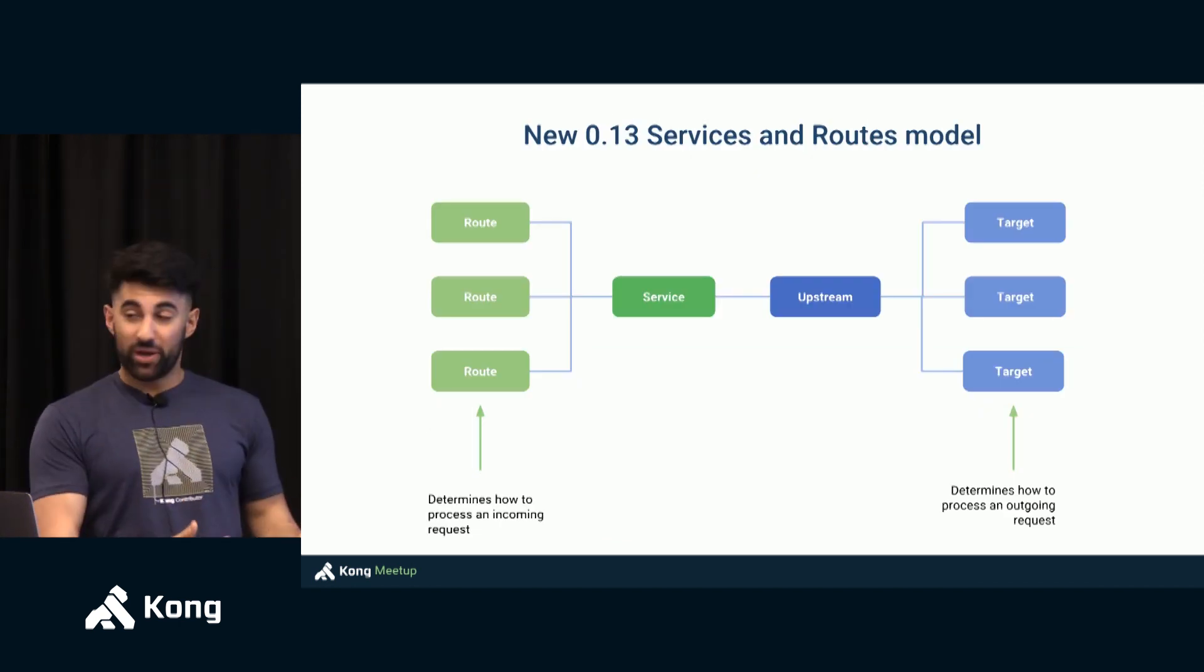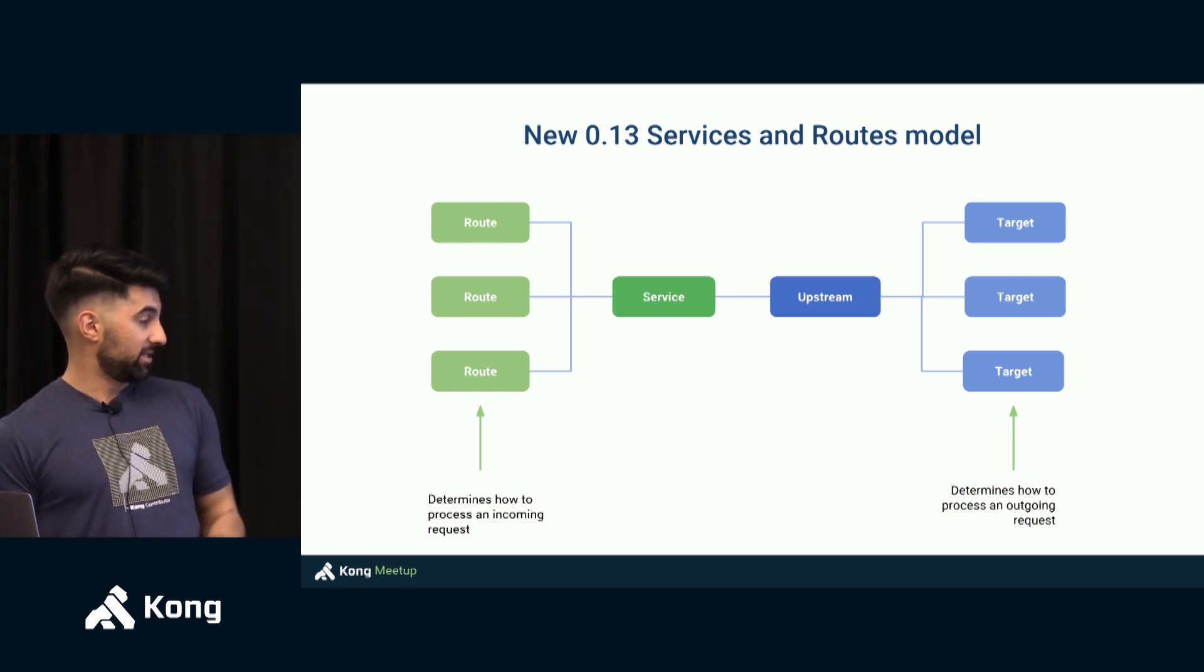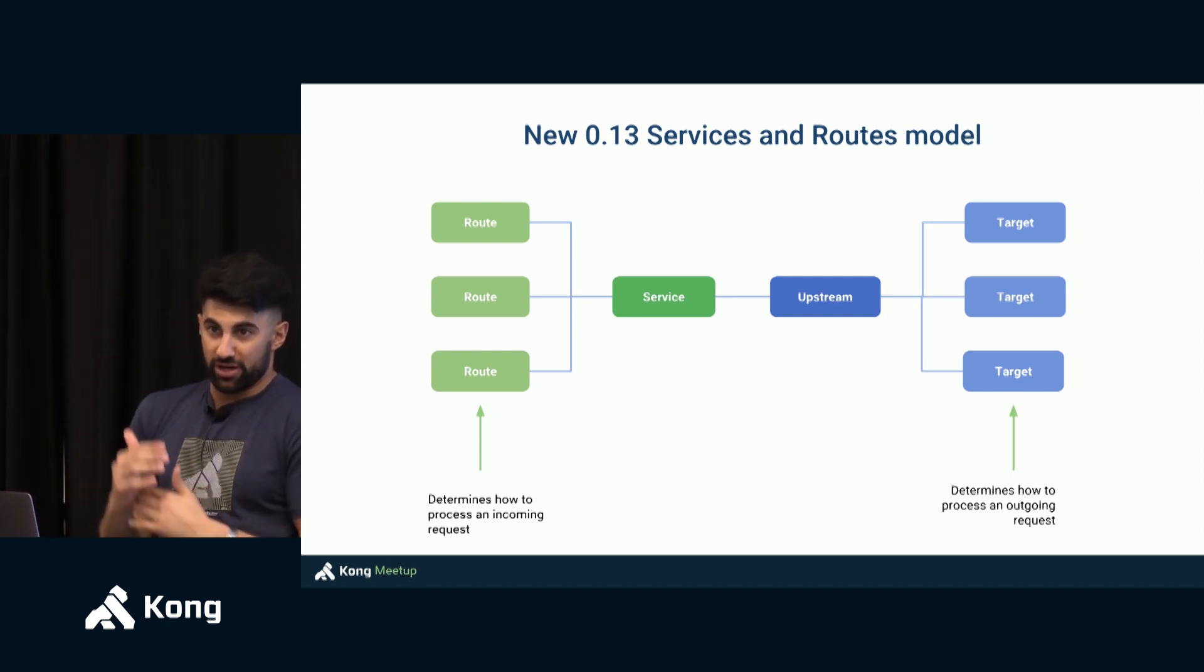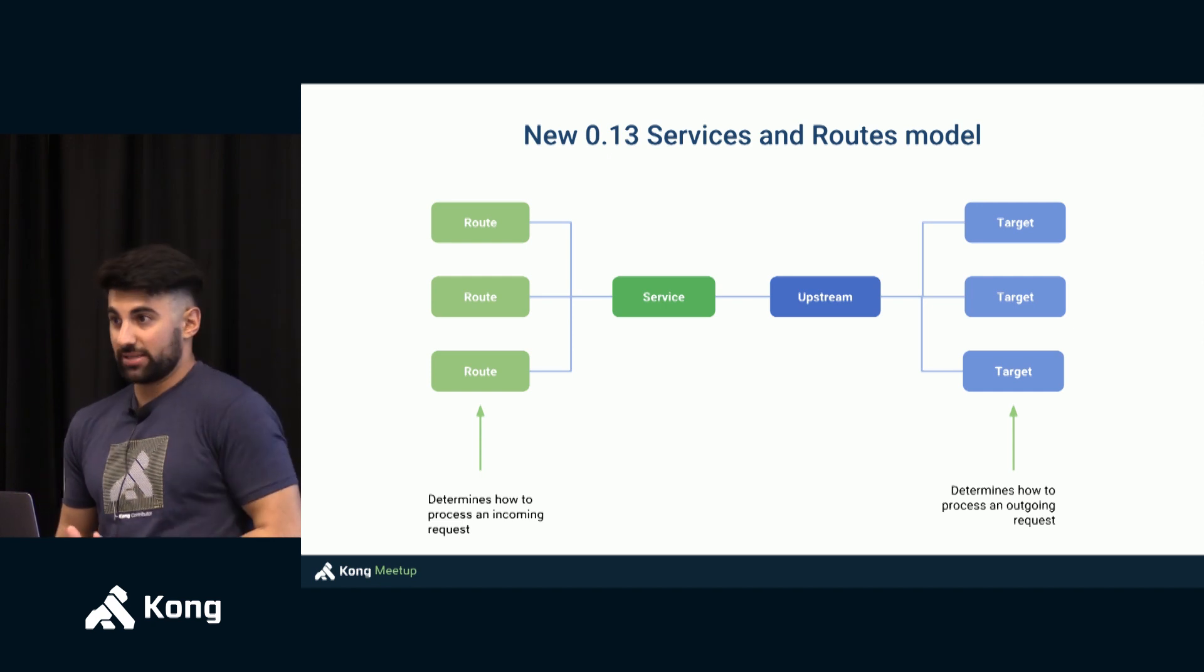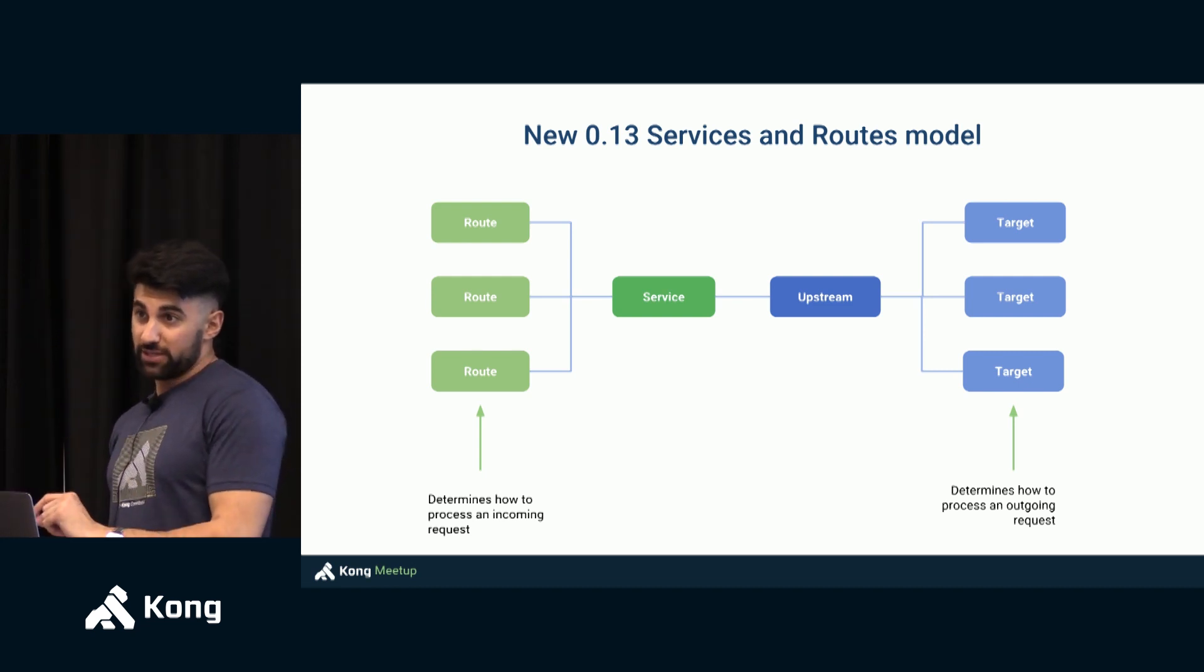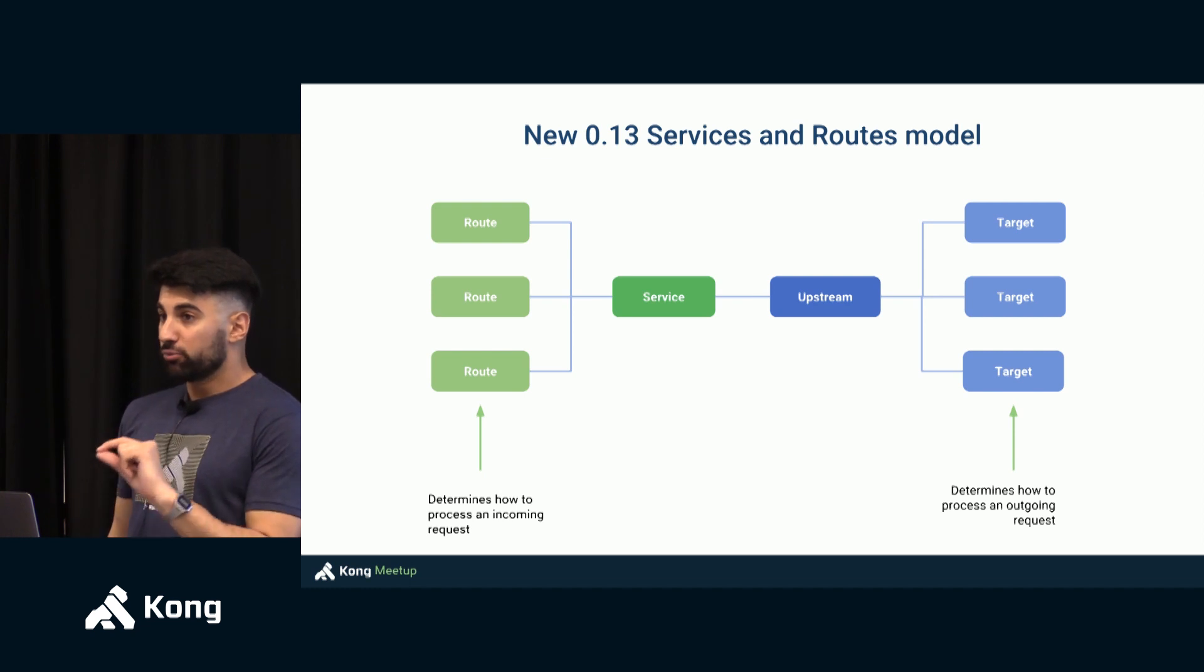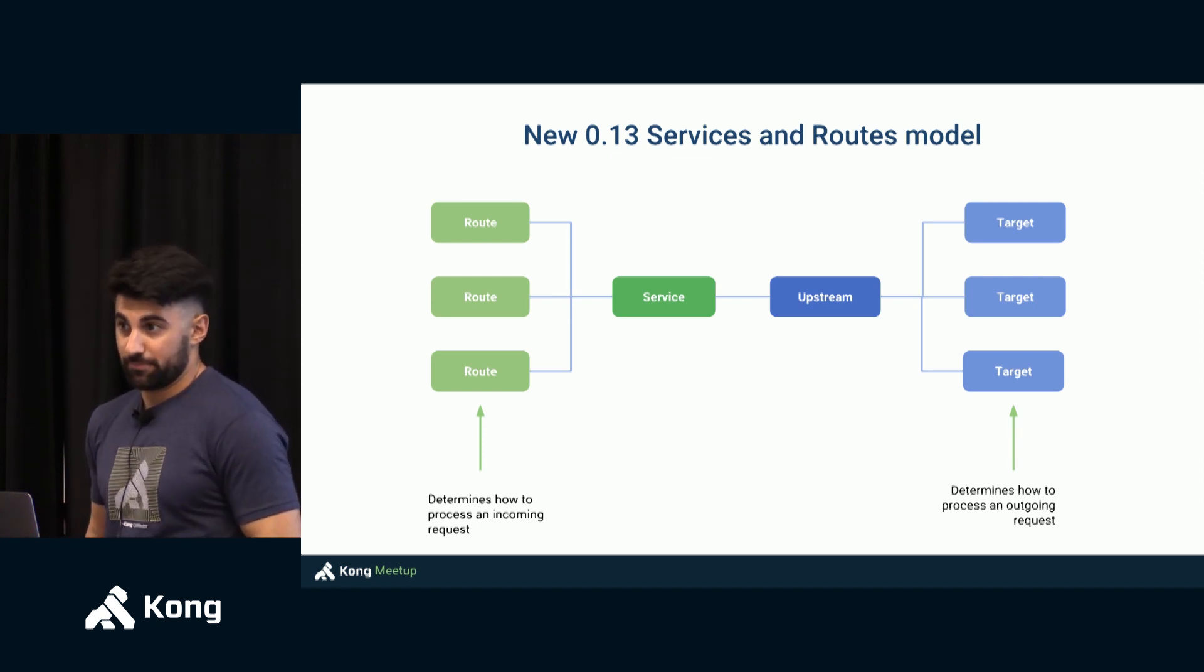To recap for you what routes and services and upstreams and targets do, I created this slide here. Routes determine effectively the ingress point to Kong. You define your ingress rules and if the ingress rule does not exist and you're making a request that does not match any ingress rule, that's a 404 for Kong. Otherwise Kong will associate that route to a service and then on the egress side of Kong we have upstreams and targets. Kong will need to find out where to proxy that request. And the targets effectively contain the final IP address of our pods.